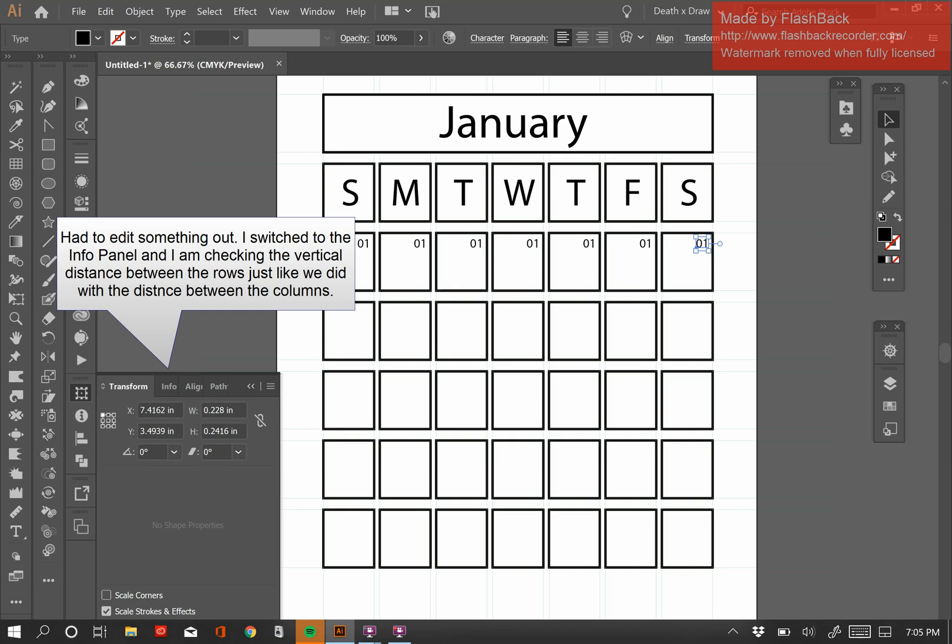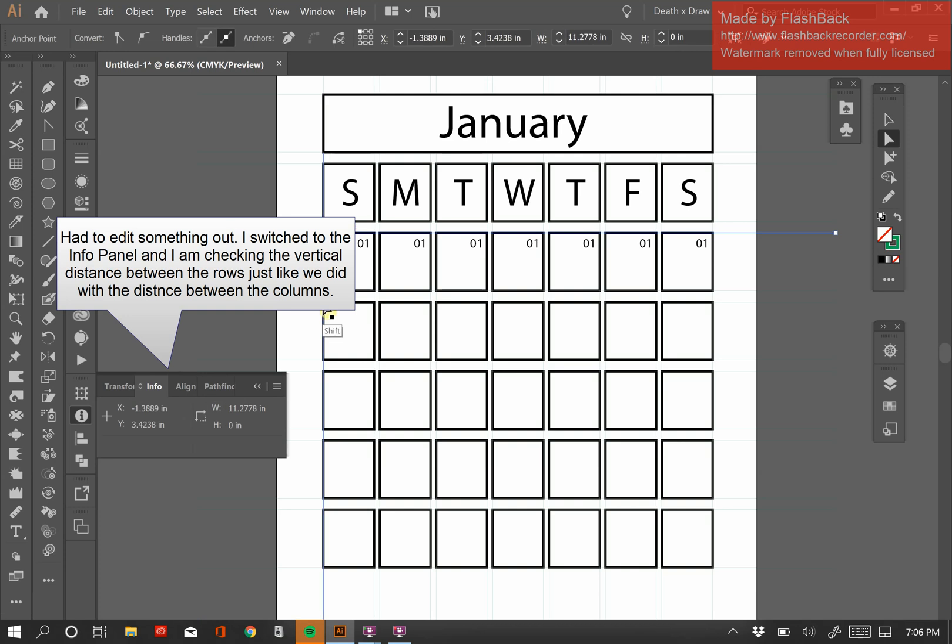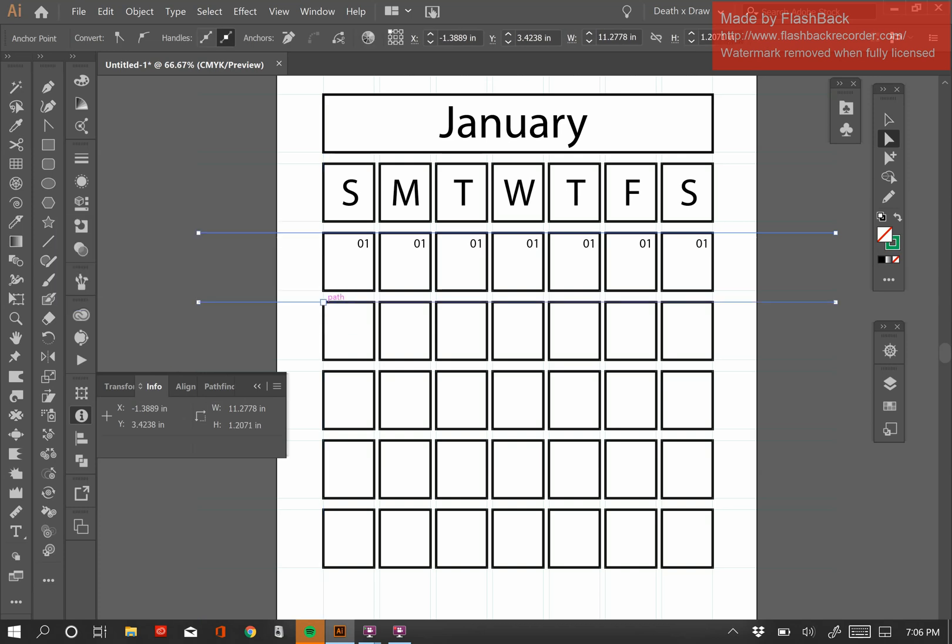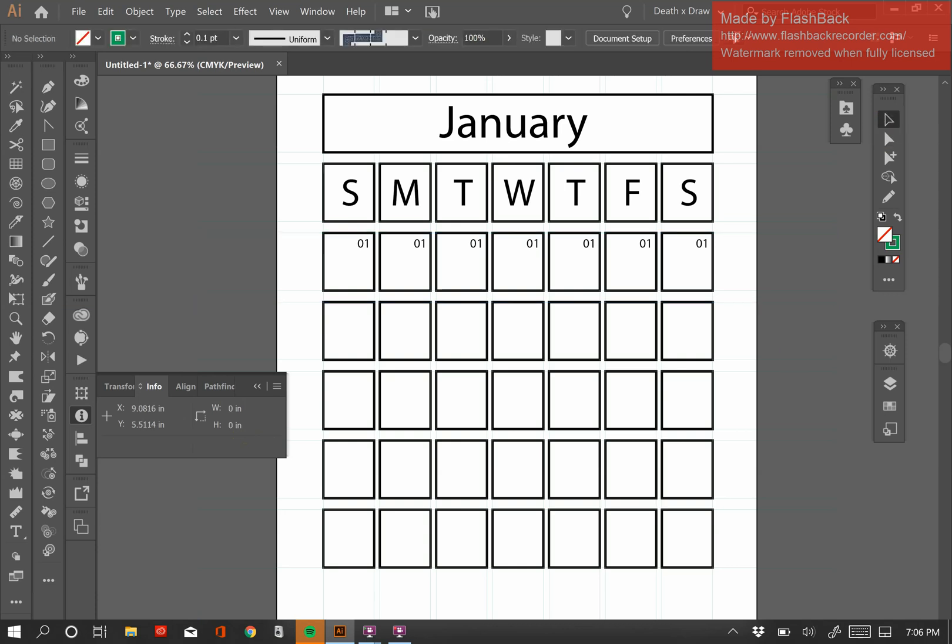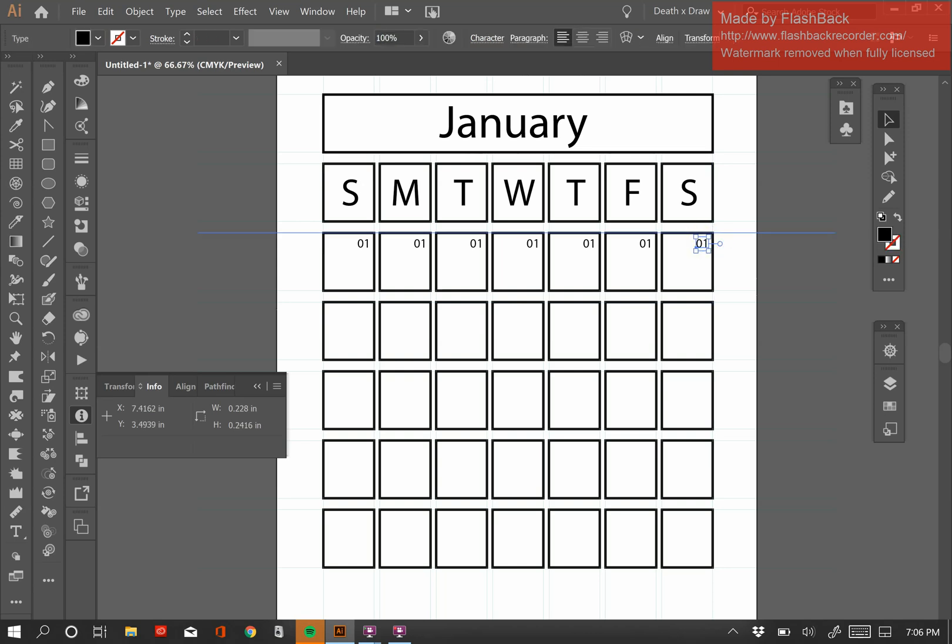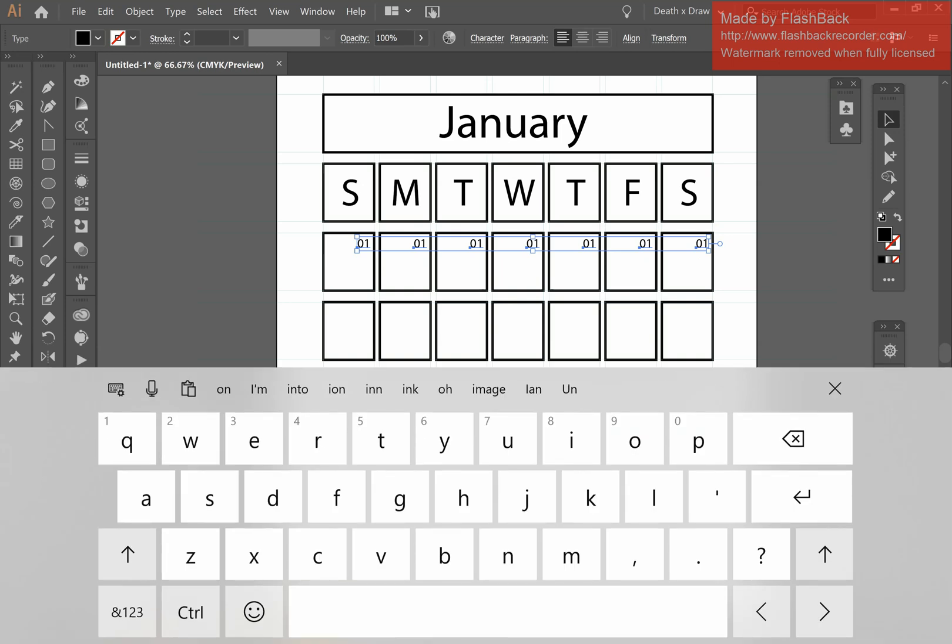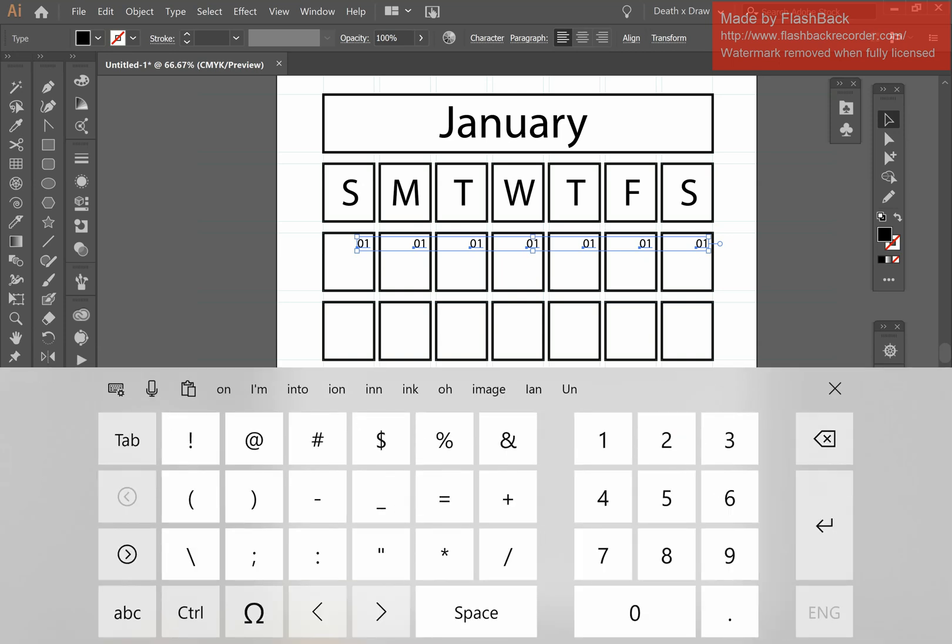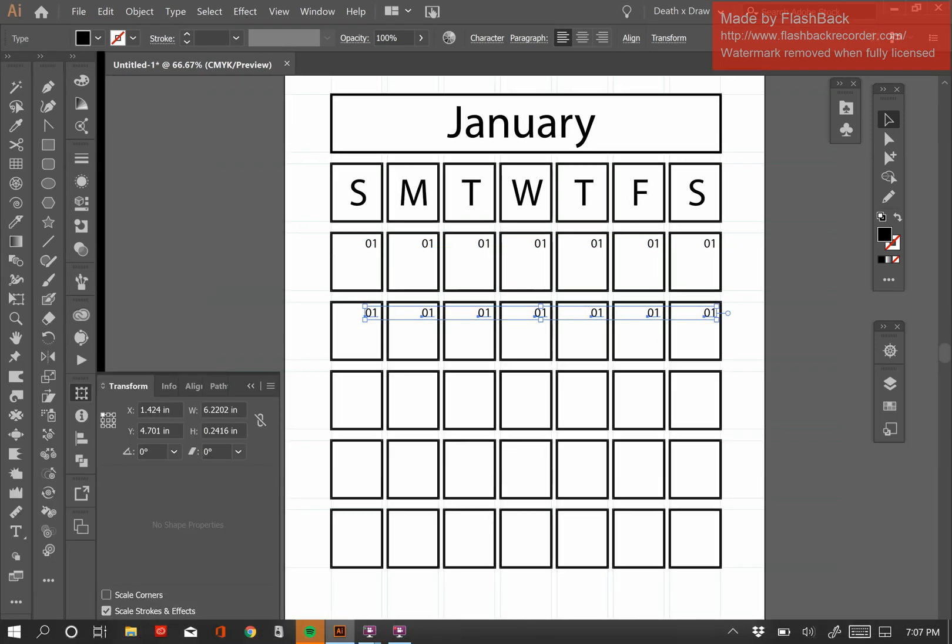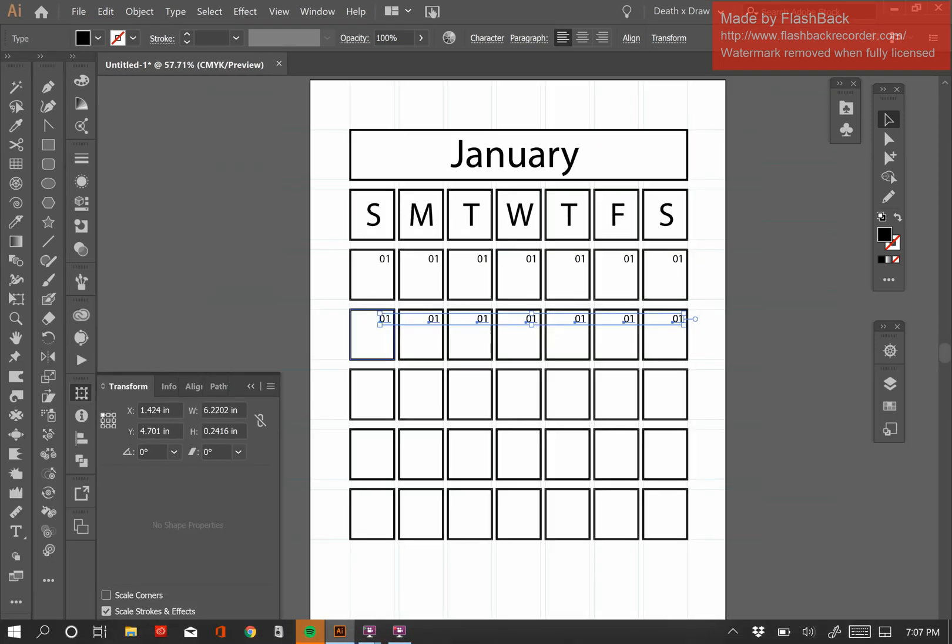Select that corner and that corner. It says 1.2071. So that's how much I want to increase it, 1.2071. So I'm going to go back and select all of these again. Control-C to copy it. Control-Shift-V to paste it in place. Go to Transform, and to Y, I'm going to add plus 1.2071. You'll see it got pasted in the row beneath. So again, Control-C, Control-Shift-V, Control-D repeatedly. And there we have it.